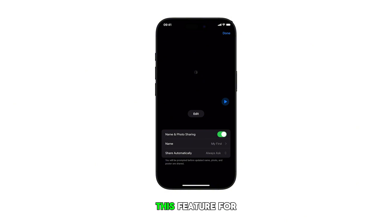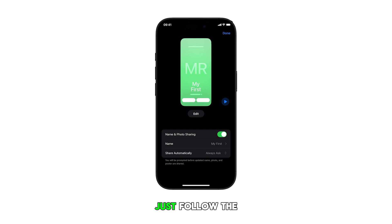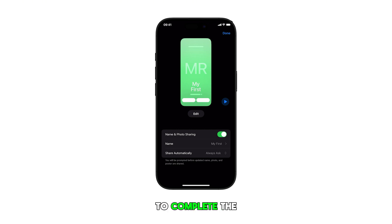If you're using this feature for the first time, you'll need to complete the initial setup. Just follow the wizard or on-screen instructions to complete the setup process.